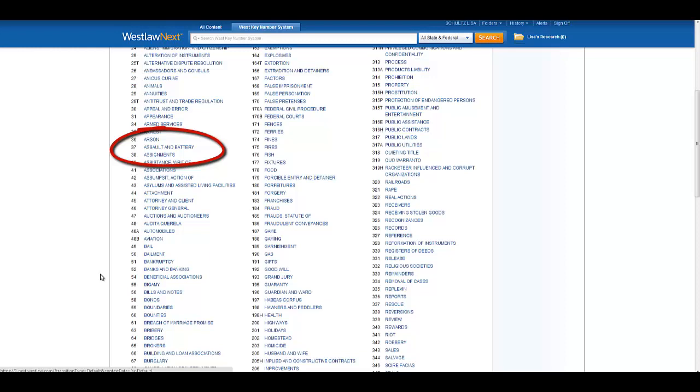Now you can narrow your search from the general topic Assault and Battery down to one of several relevant key numbers.